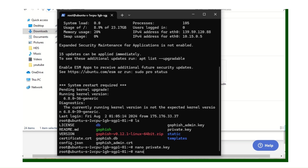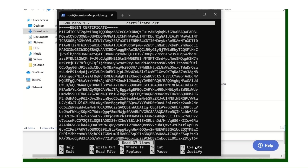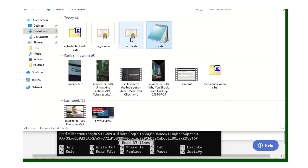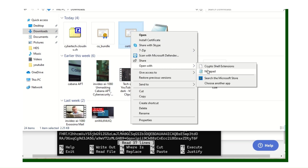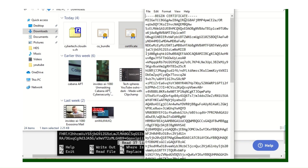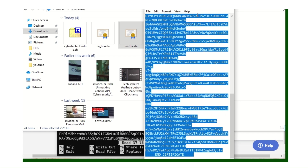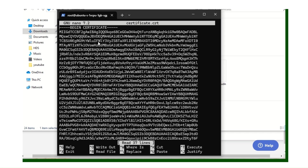Next, edit the certificate file: run 'nano certificate.crt.' Yours will be empty. Open the downloaded certificate file with Notepad, select all with Ctrl+A, copy with Ctrl+C, go back to your terminal and paste with Ctrl+V.